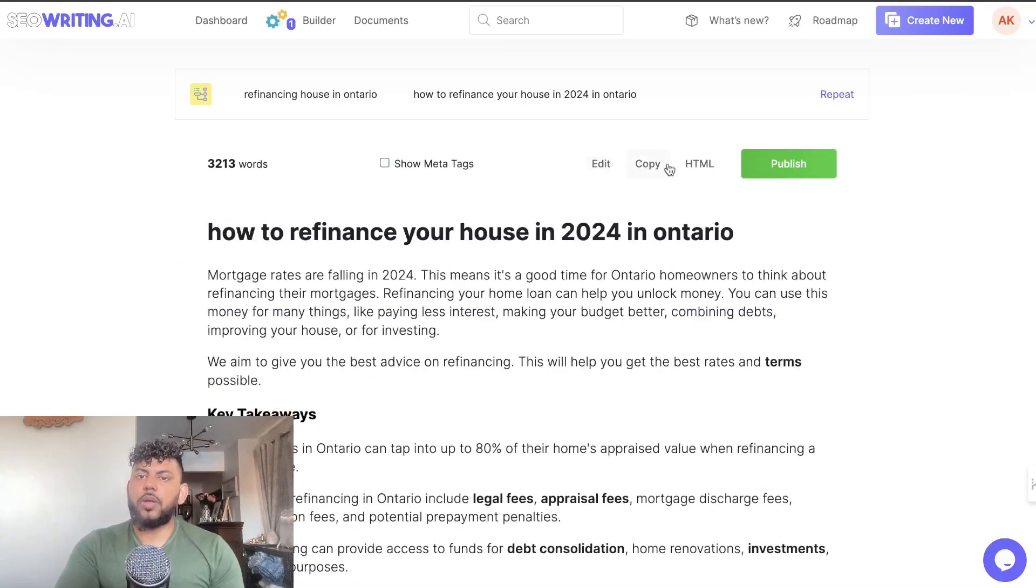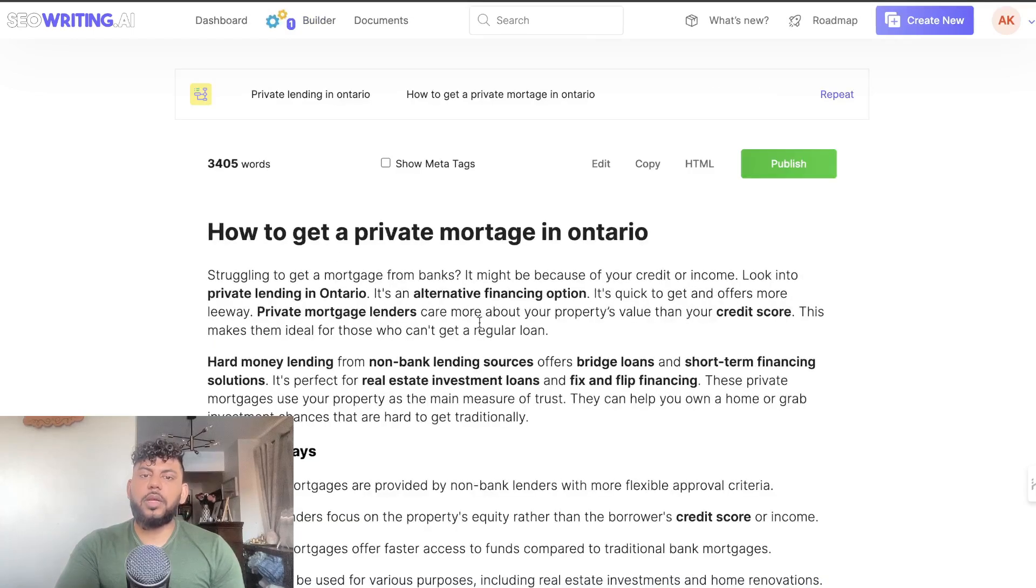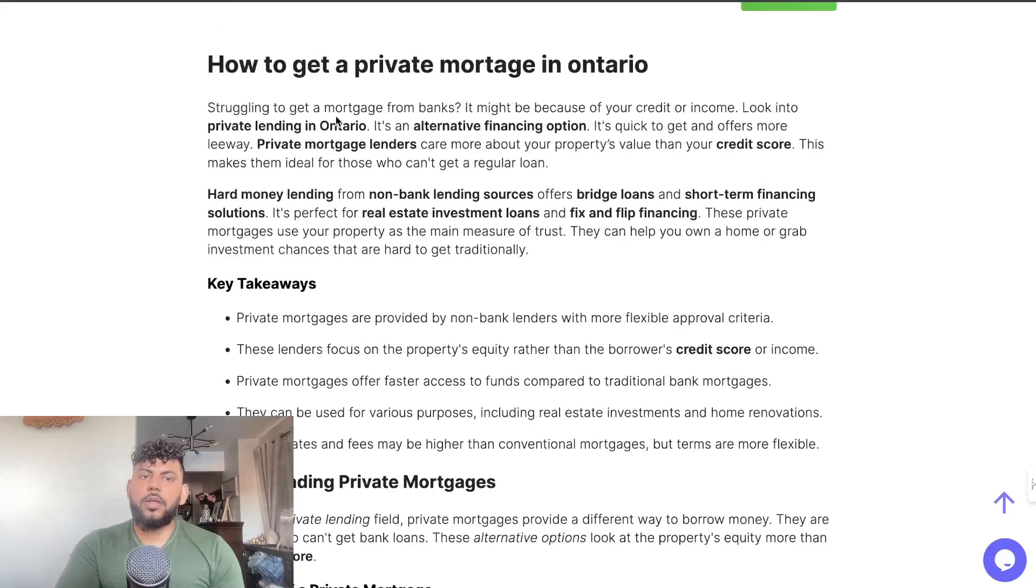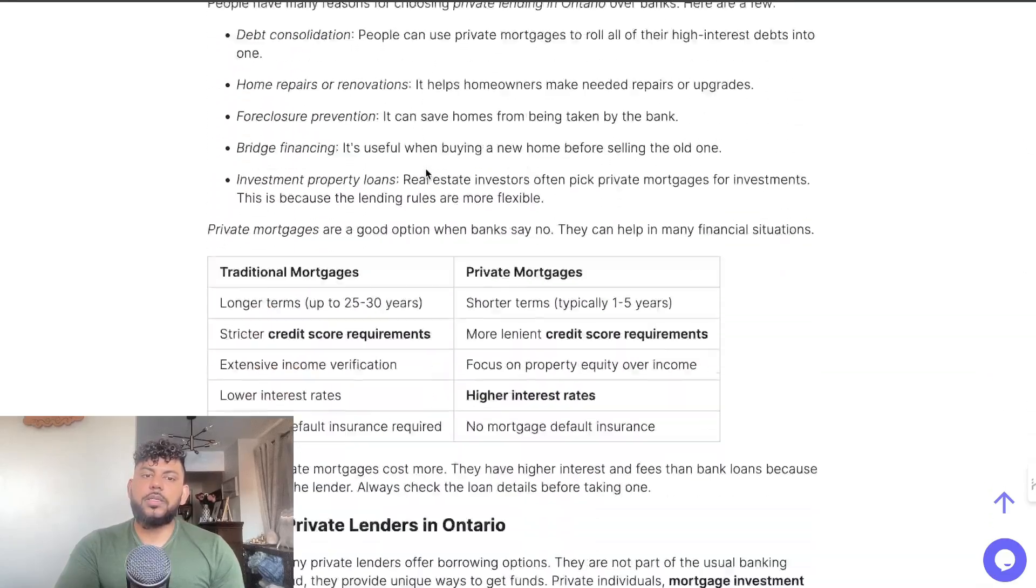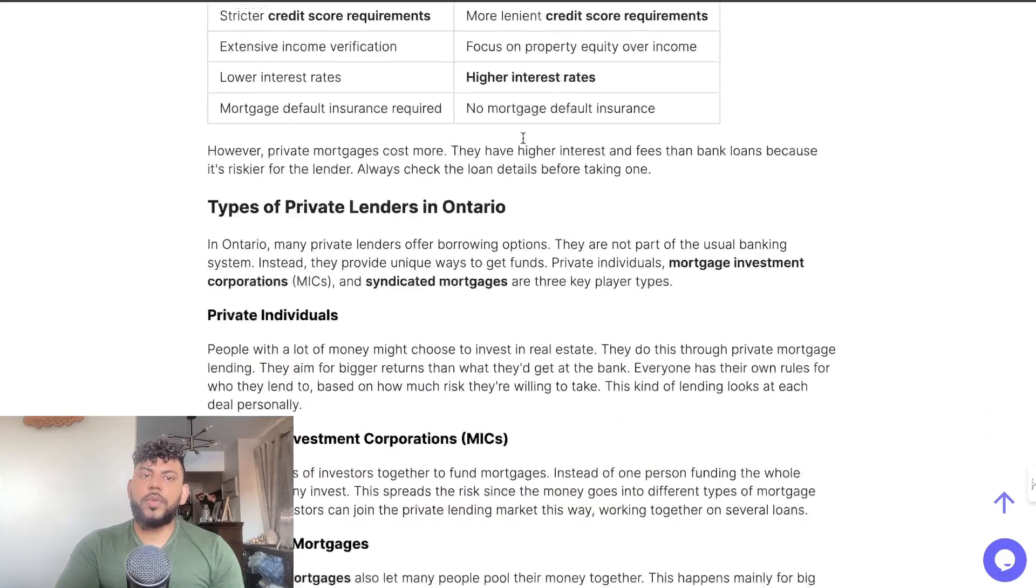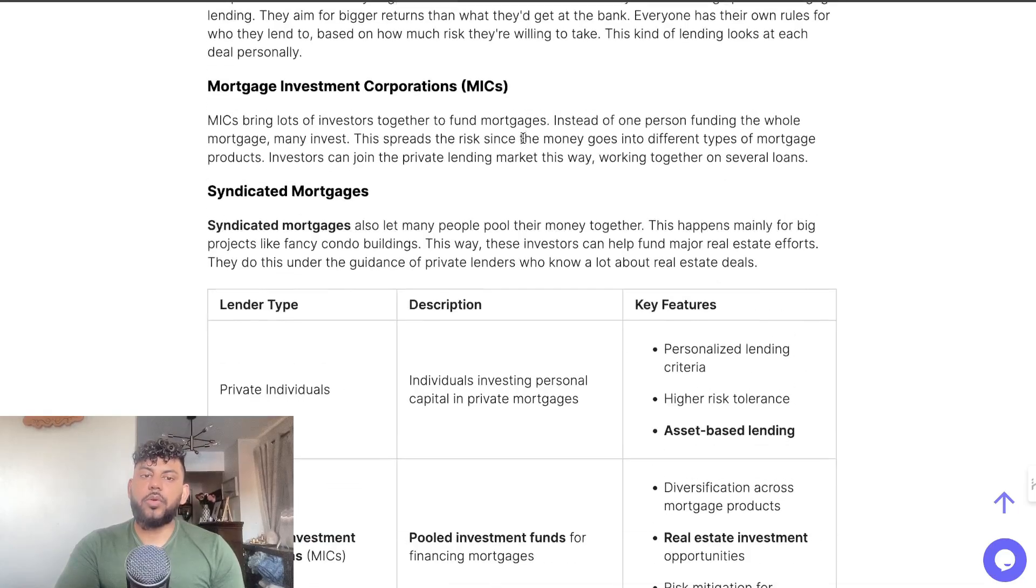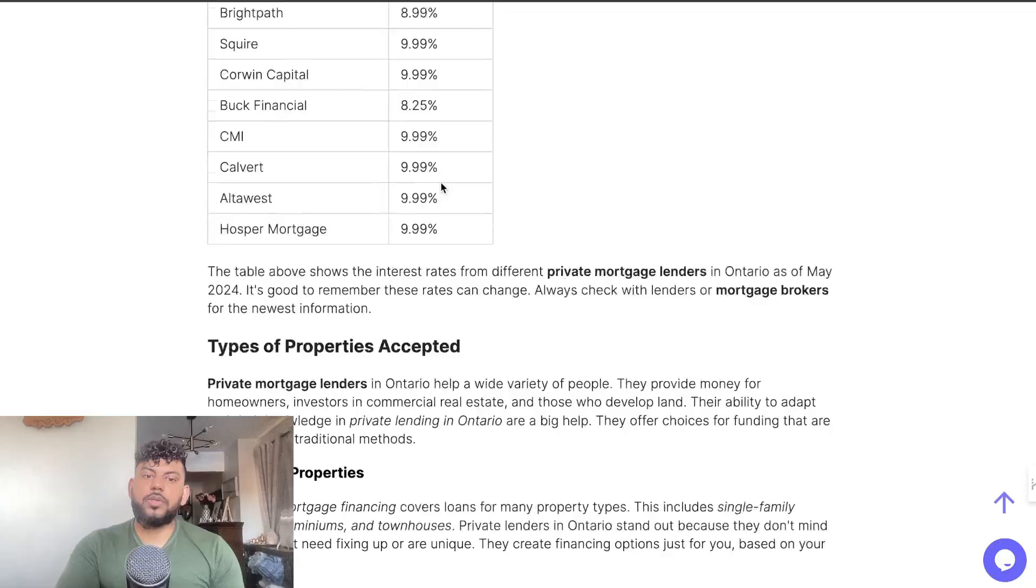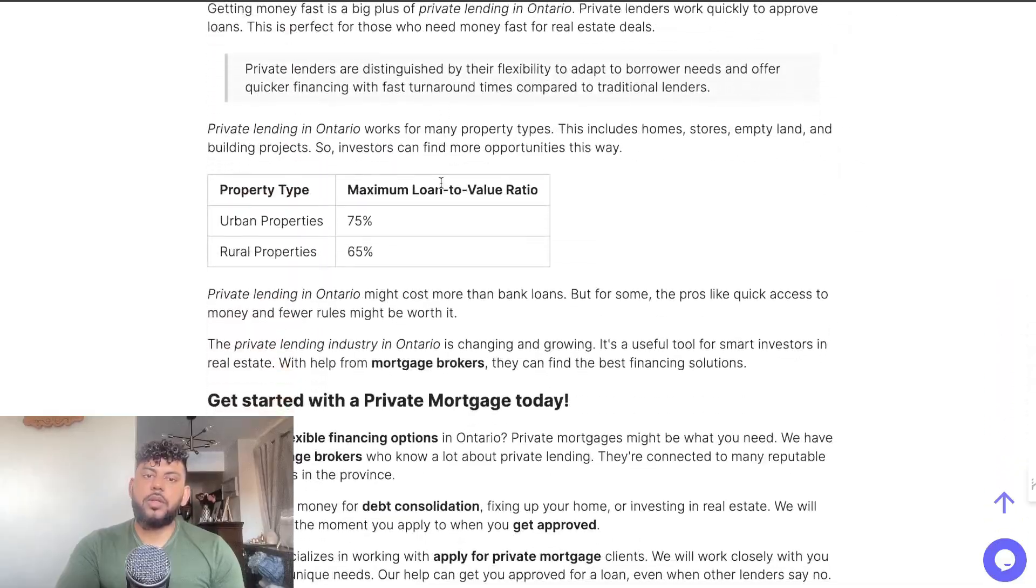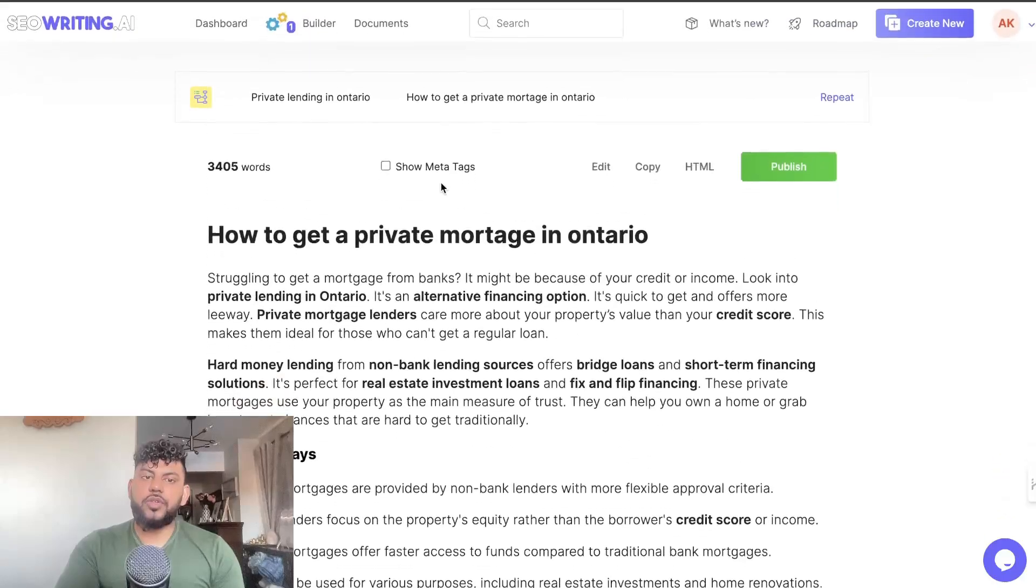We can actually use the meta tags, we can copy over this article and then use it into our websites. So that's the first article. The second article is 'Private Lending: How to Get a Private Mortgage in Ontario.' 'Struggling to get a mortgage from banks? It might be because of your credit or income. Look into private lending...' Key takeaways, differences between traditional banks and private mortgages, private mortgage lender, and then you have some fees here. This is pretty good information and FAQ. Again, really really good information here, 3,400 words, very long, in-depth.